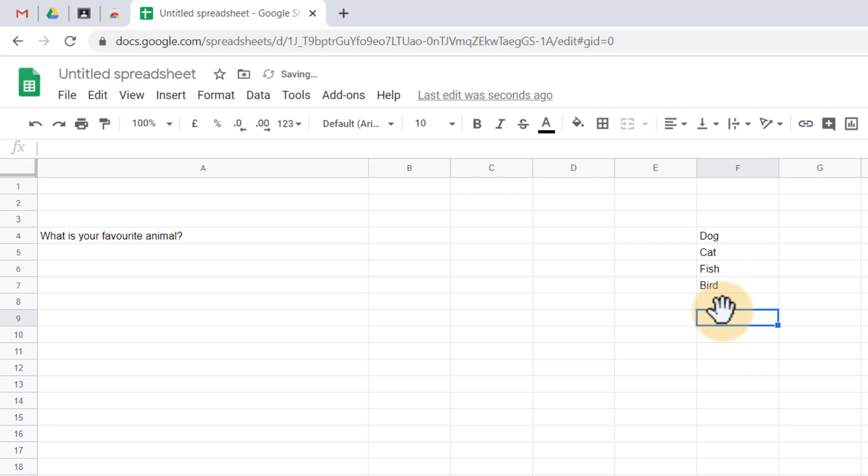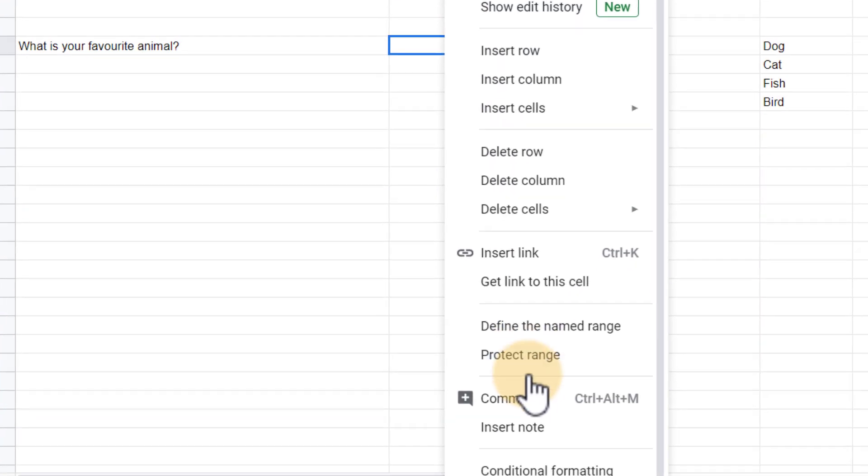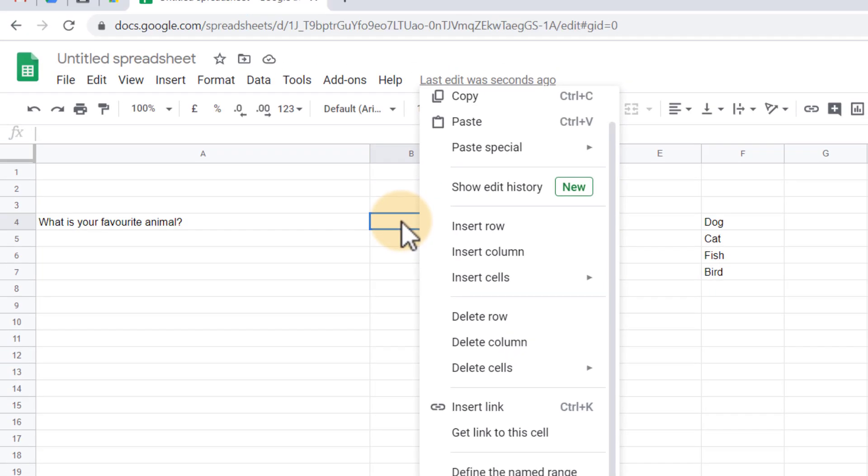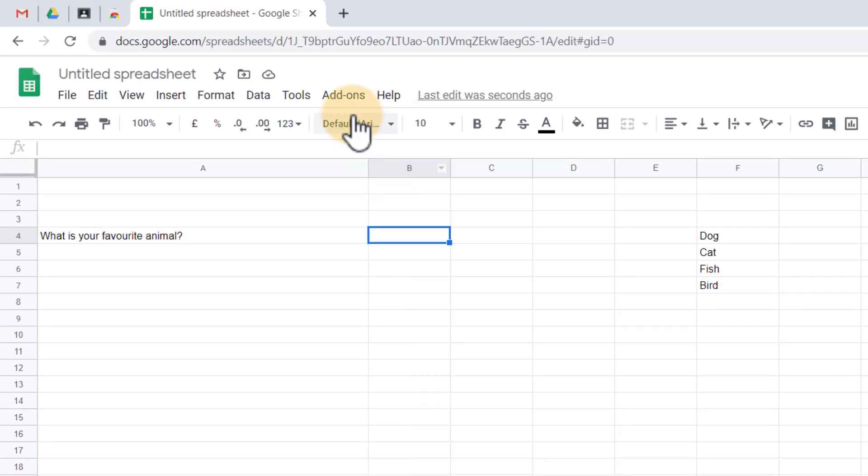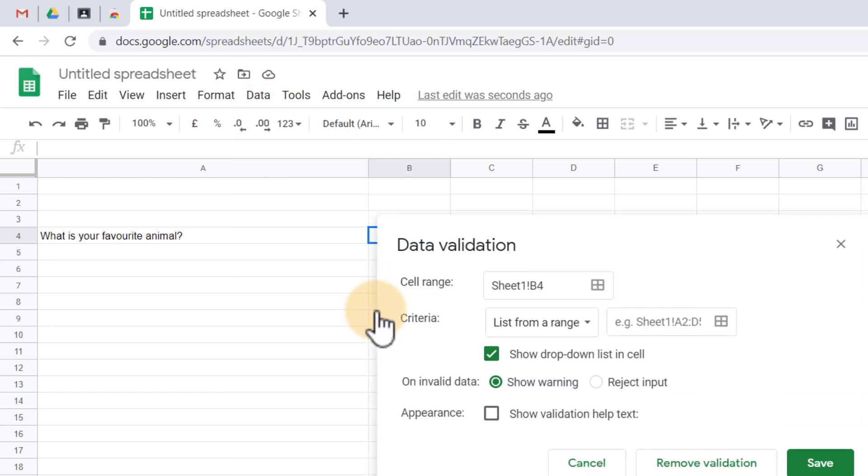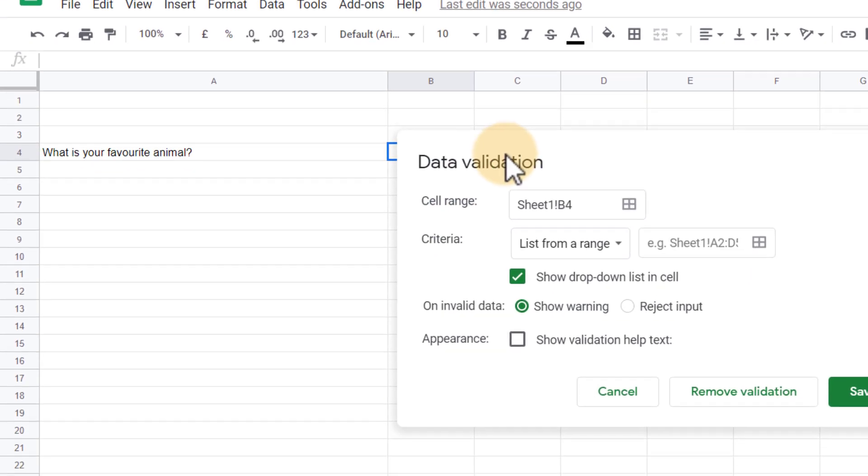So these four answers will become the options and we're now going to go to where we want them to select that option, right click on that cell and at the bottom you will find data validation. If you can't see it there you can go to the menu at the top where it says data and then select data validation. We're going to do that now.